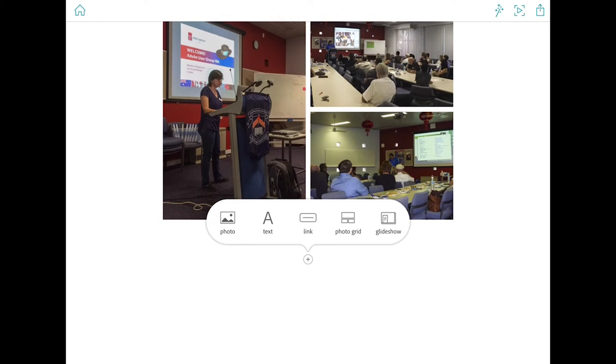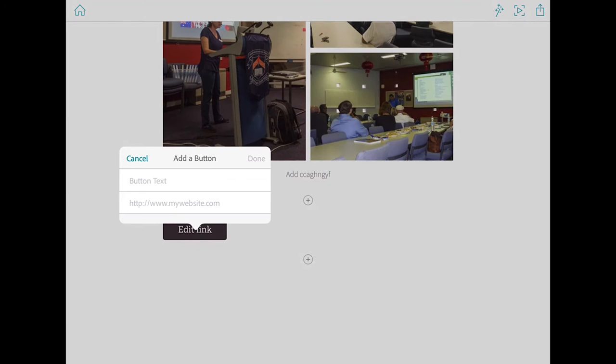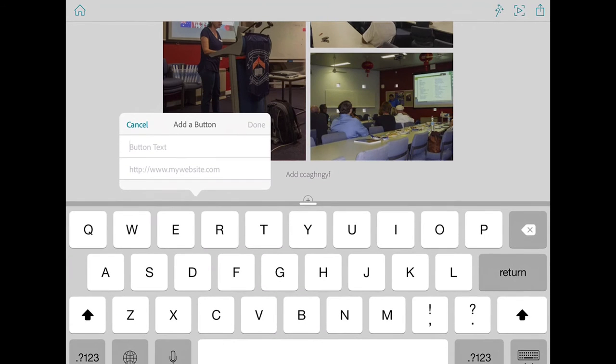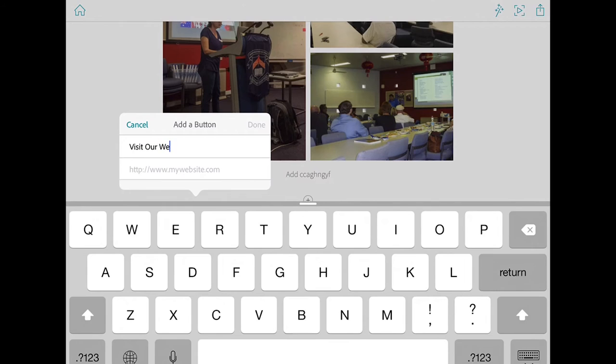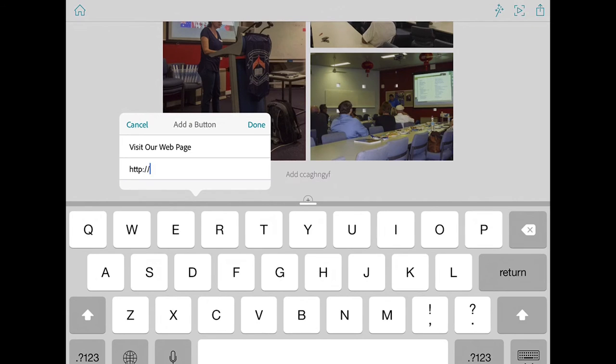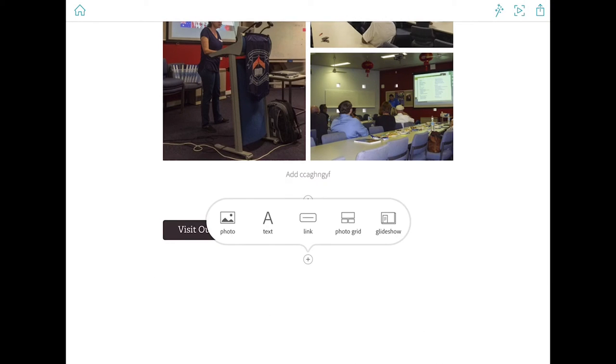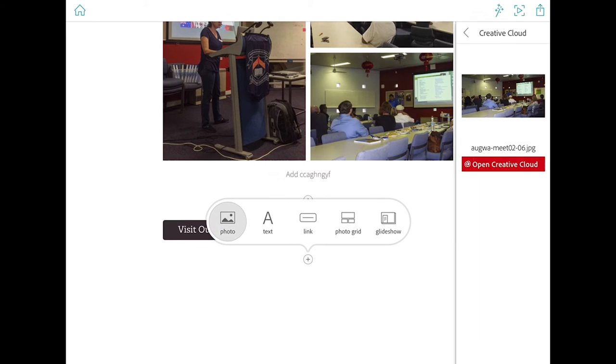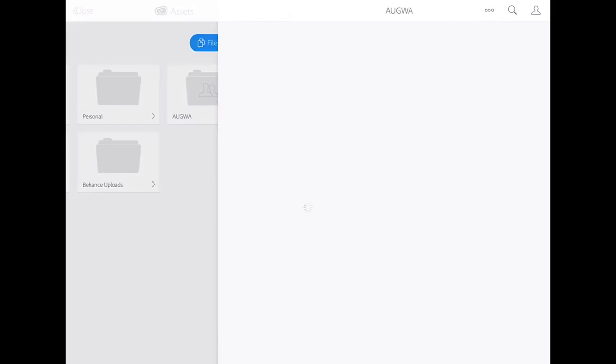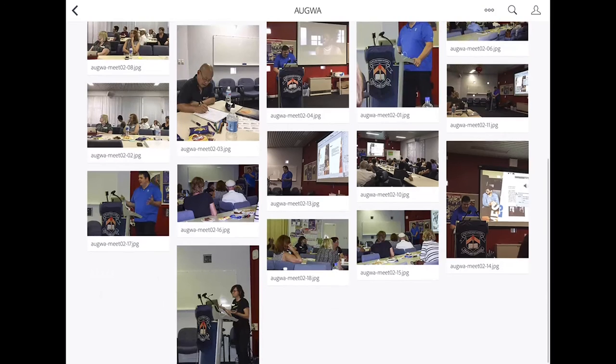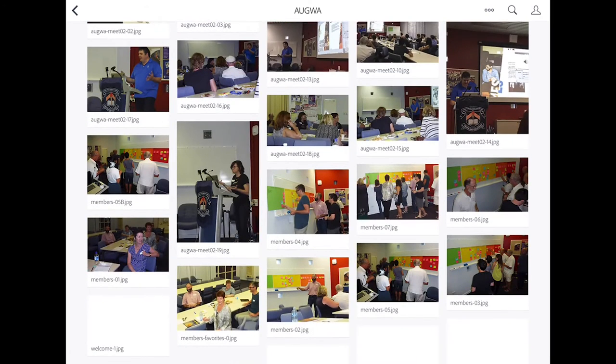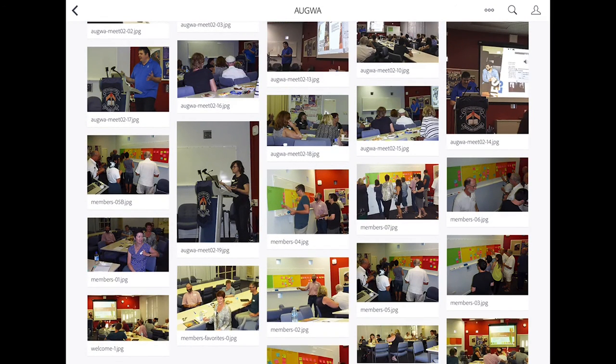Let's now add a link. Add another photo there. Let's grab one of the more colorful ones that we've got down here.